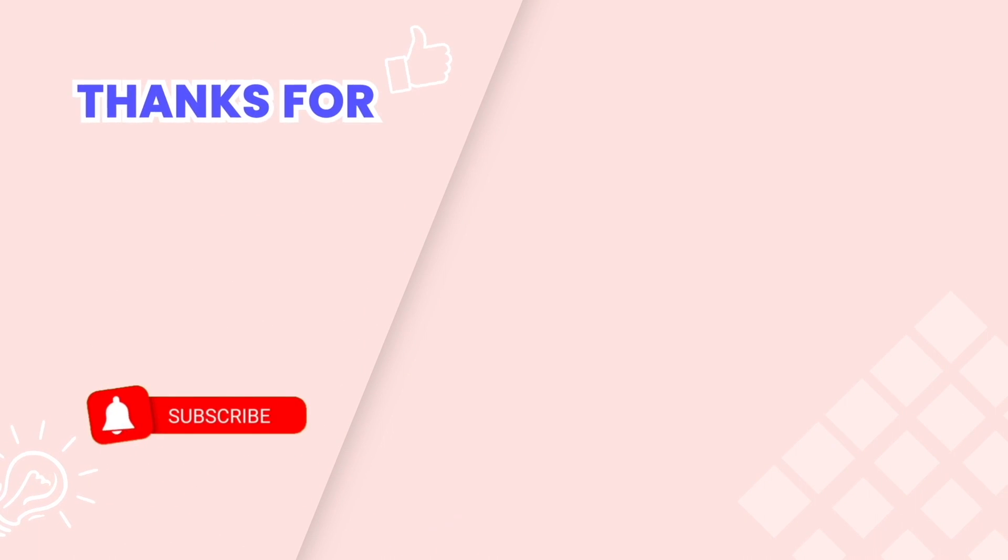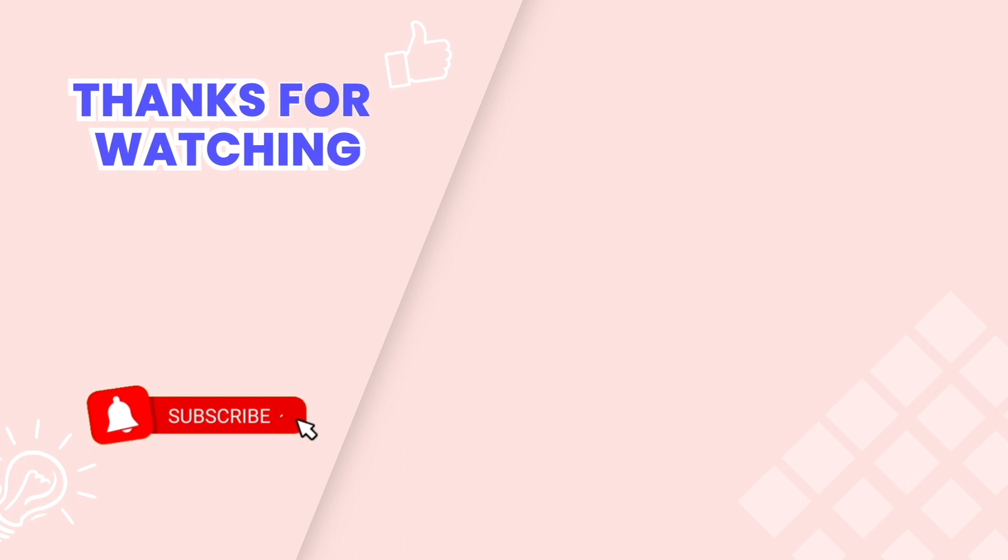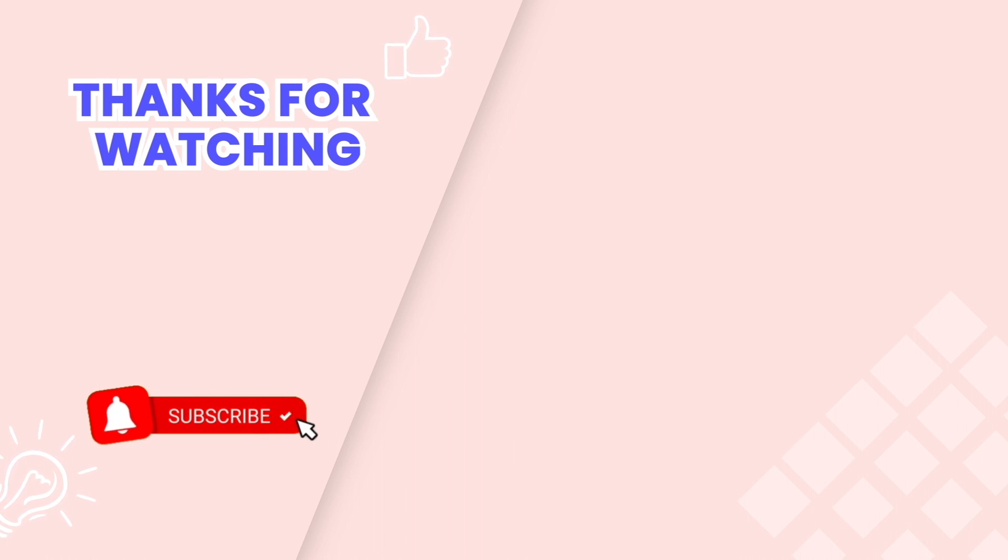This is the end of the video tutorial. Don't forget to subscribe to our YouTube channel to get more new video tutorials. These are other videos on our channel you also may need. Thanks for watching.